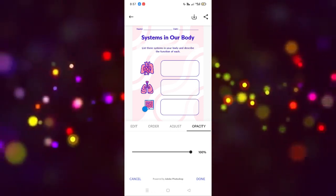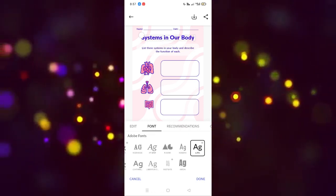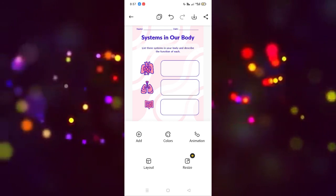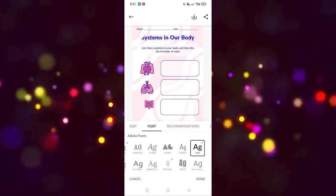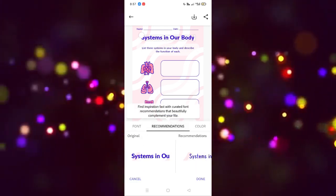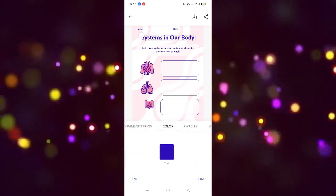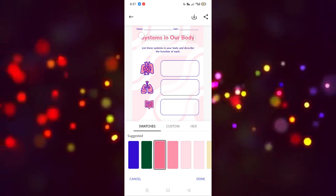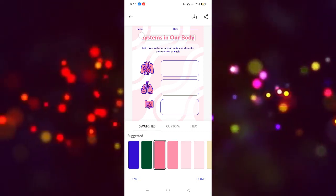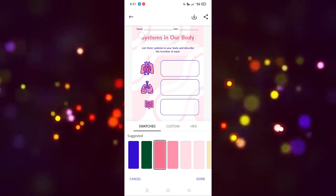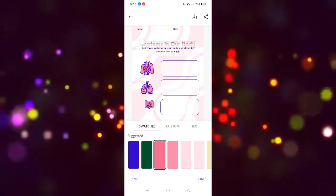If you want to edit the text, simply click on it. In the font section you will see all font options and color recommendations. If you want to change the color, you can do that — as you can see, it's done.